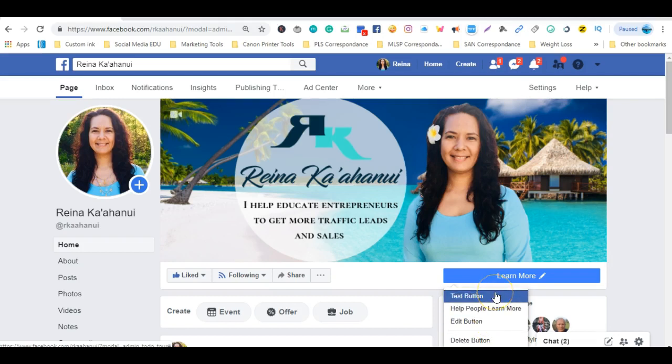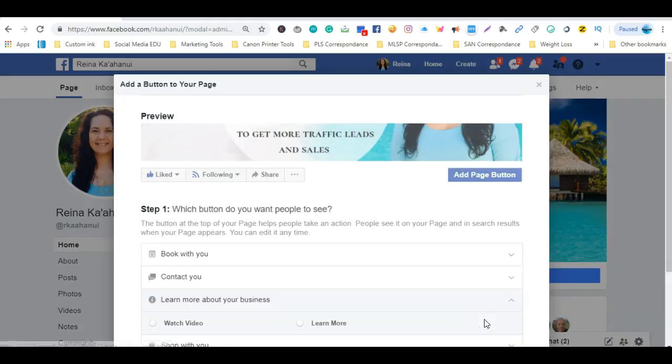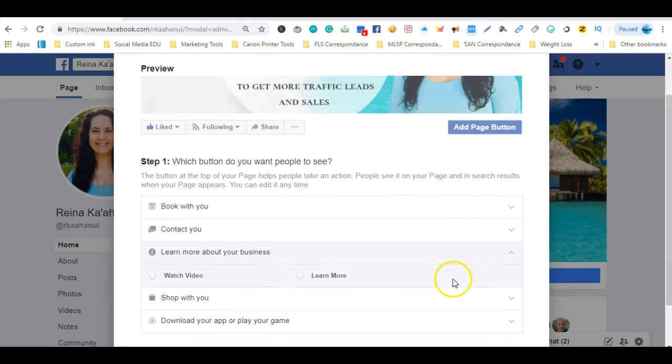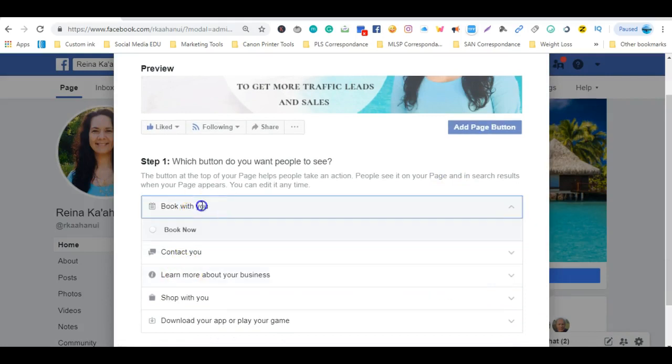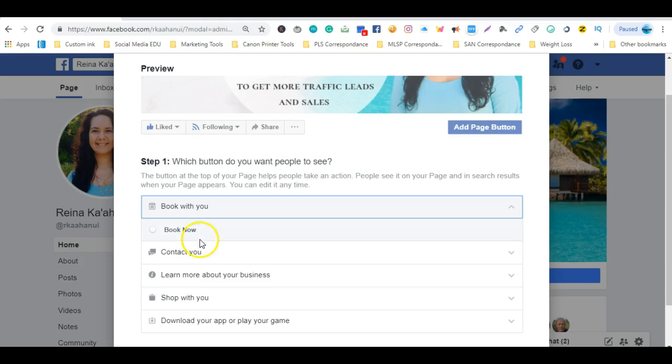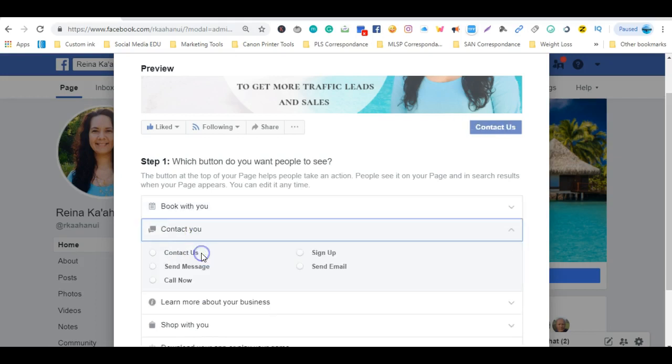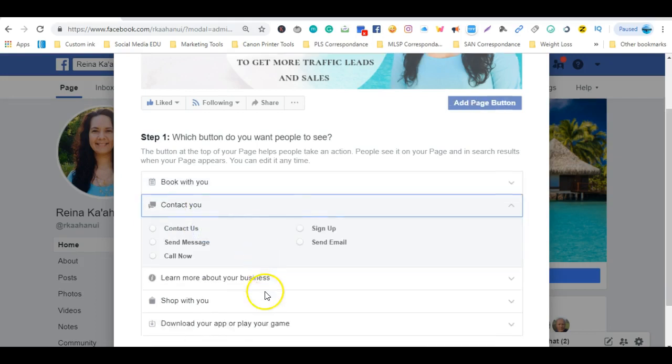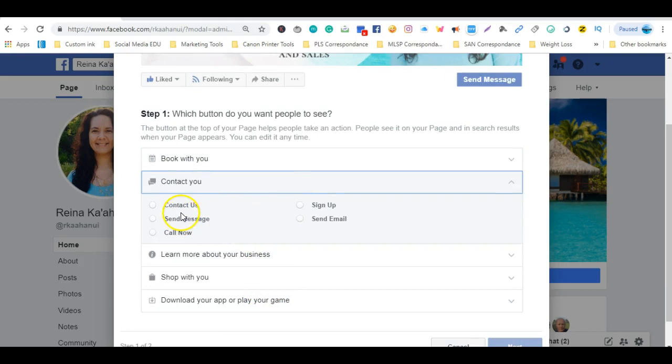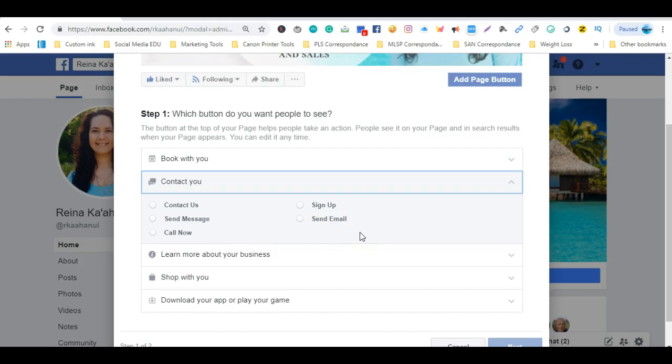Now the message learn more can be changed and the way you do that is by clicking on the edit button. Once there you'll notice that there are several different options to choose from so you can actually click in one of these radio buttons if you wanted to change it from learn more to book now. If you click on contact you, you can also change it for them to contact you, send a message, sign up, send an email, whichever way you choose or whatever call-to-action you prefer.